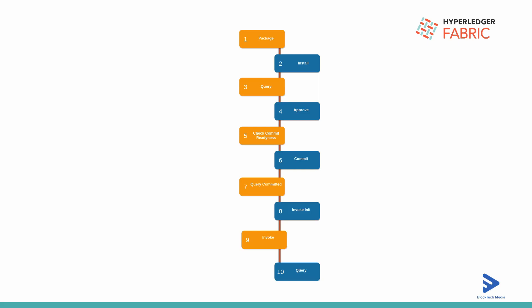Step five is chain code commit readiness. That is checking whether the chain code is ready. Let's assume right now in our network we have two organizations and both organizations need to approve that chain code. Before committing the chain code into the network we have to check the commit readiness.